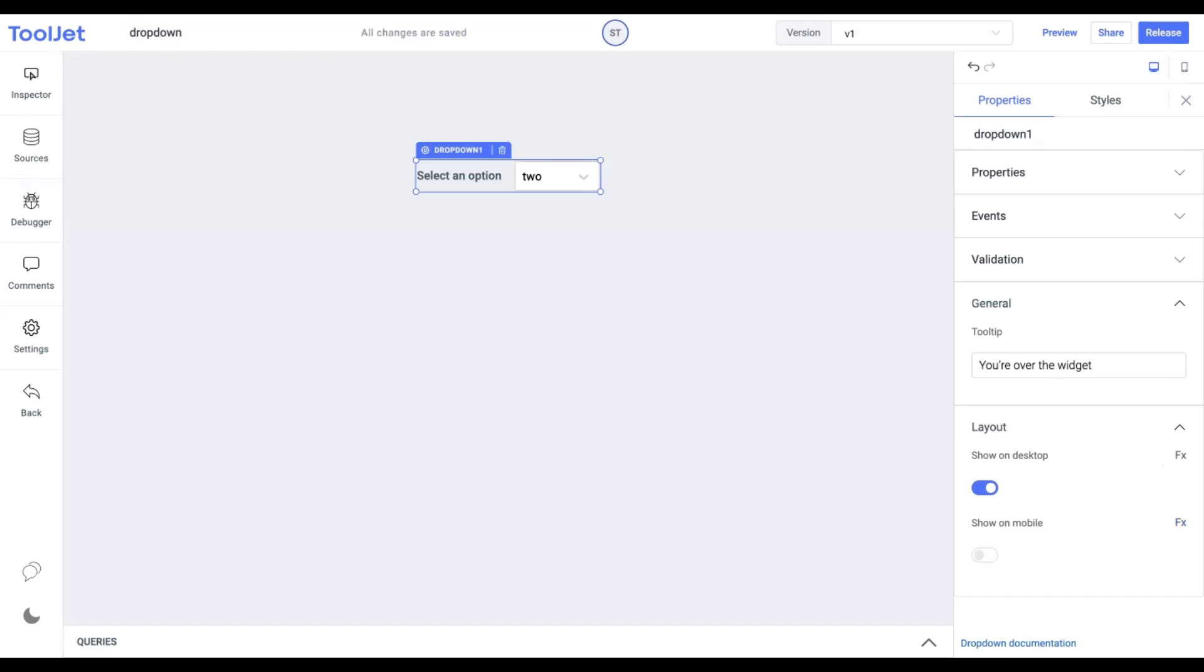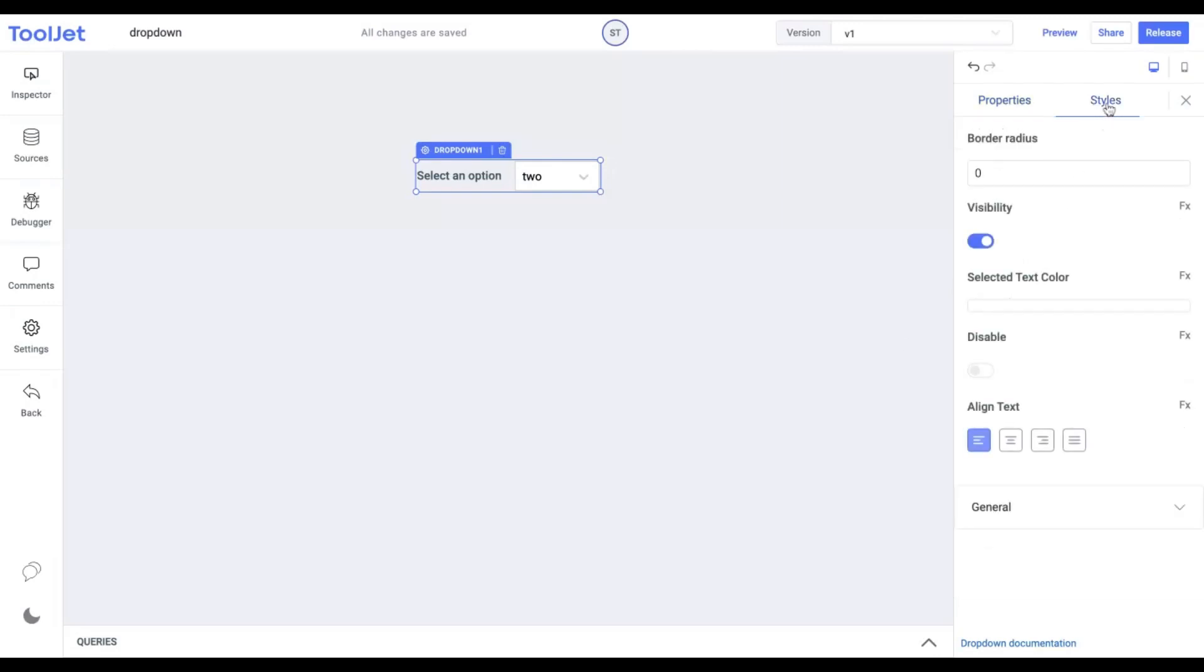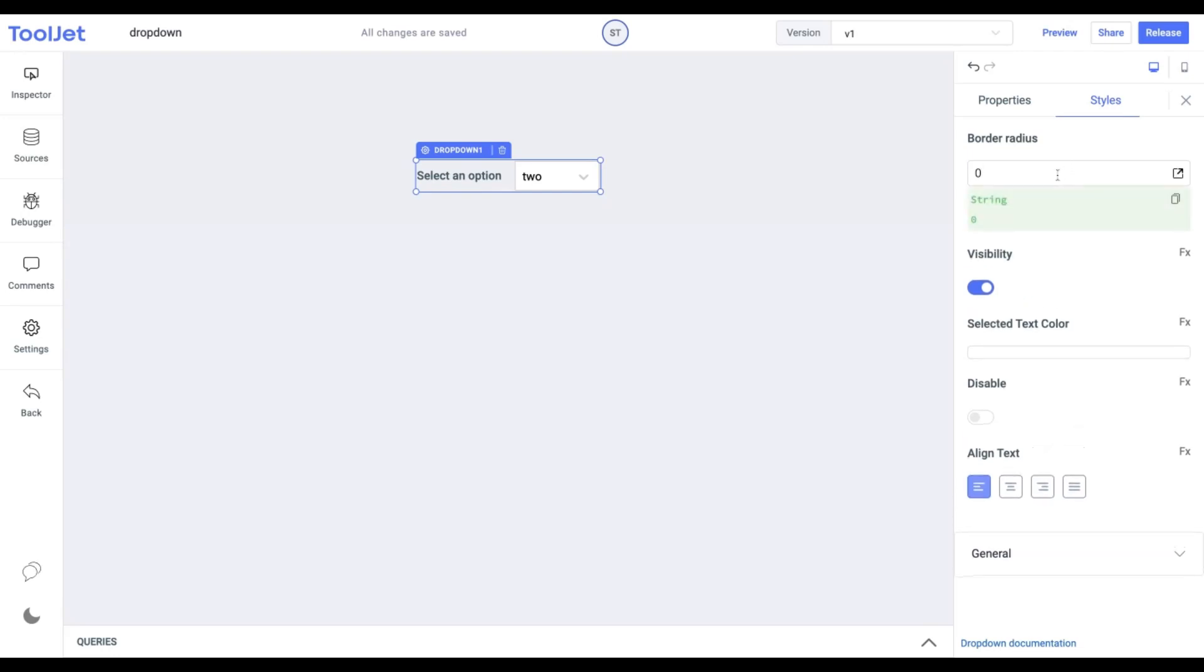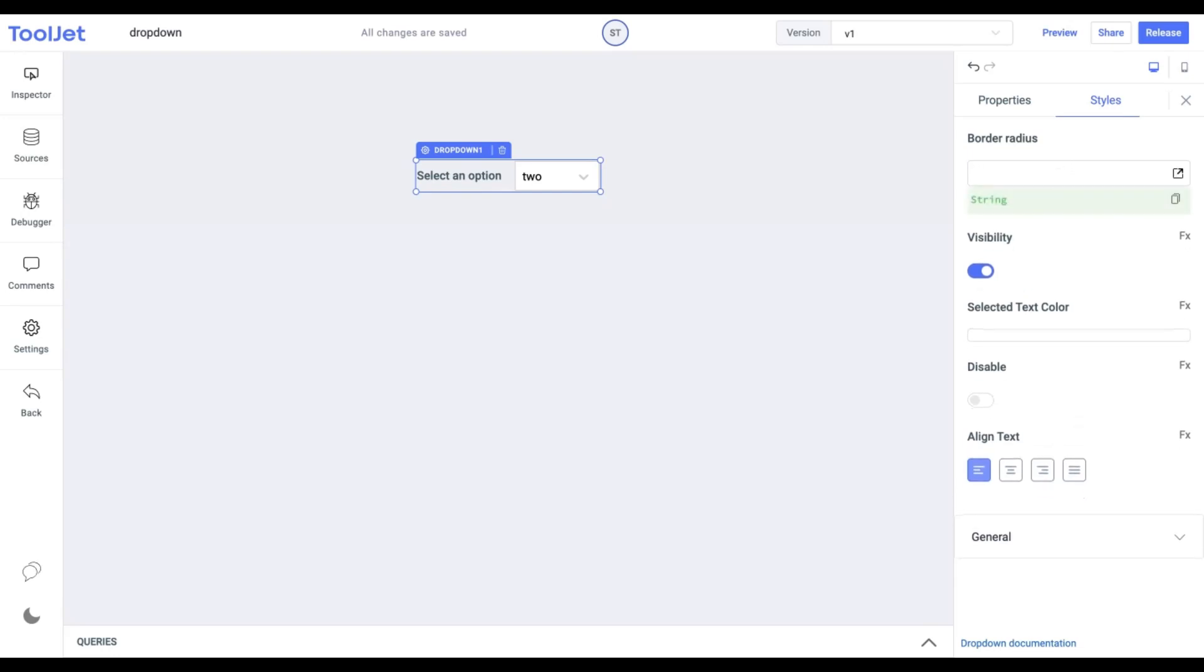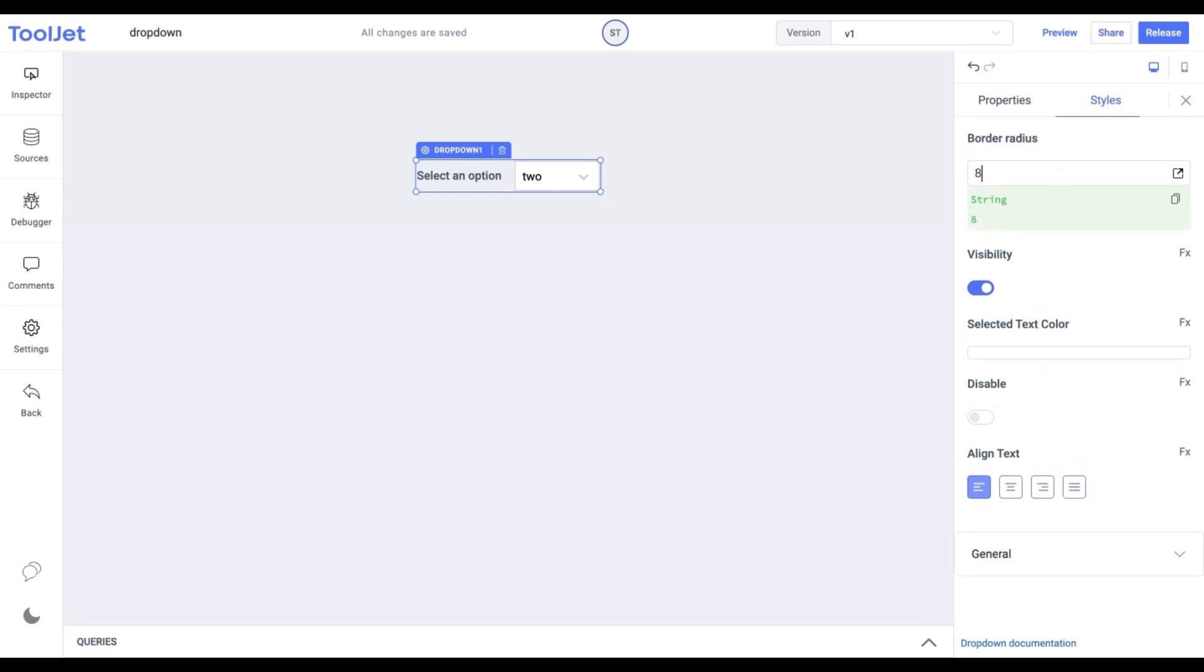Now let's explore the styling of the dropdown widget. Click on the Styles tab to access the following options. Border Radius: Change the border radius for the widget. I am providing it with a value of 8.